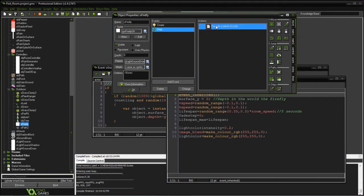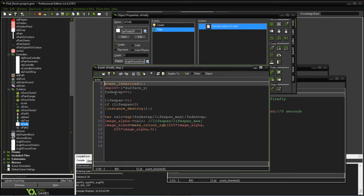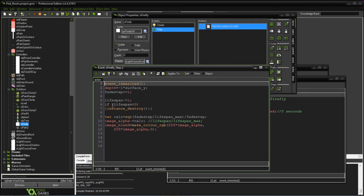In the step event, we're setting the depth to wherever we create it, so that surface. Then we're going to start fading it. This is the formula that I'm using - the fade step is going up and the lifespan is going down. Once we get down to zero, we're going to destroy it.